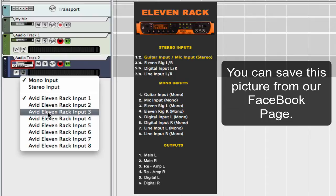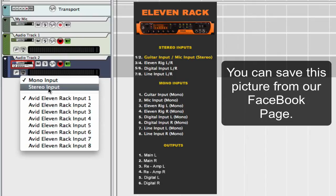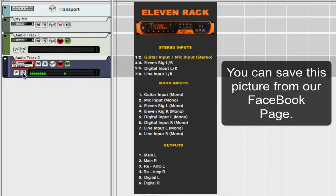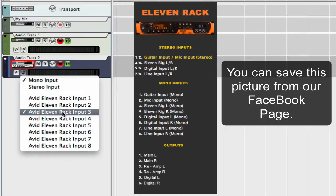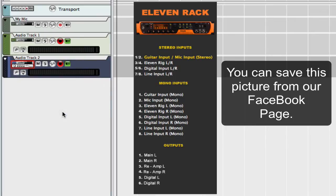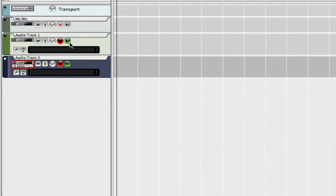If you want to do stereo, we would select 3 and 4. So we're just going to select the left input of the 11 Rack to get the affected sound. I'm going to turn off the monitoring here because I don't want to hear the dry track. Let me grab my guitar and it'll give you a sample of what the 11 Rack sounds like.